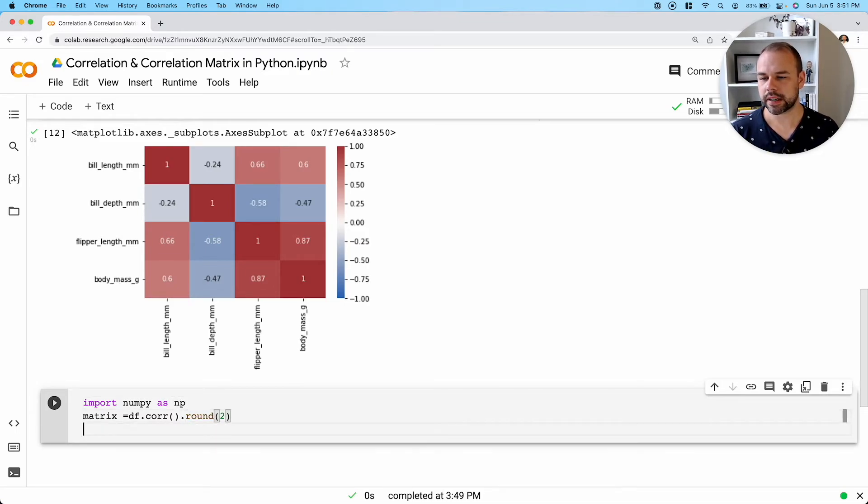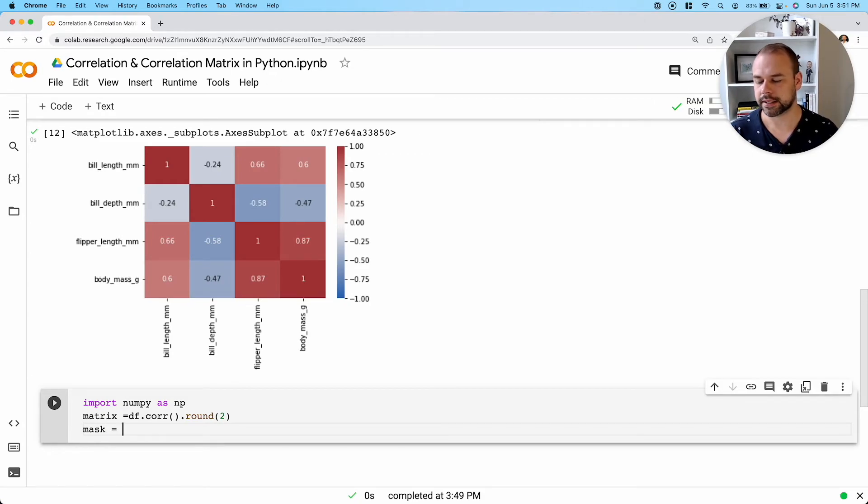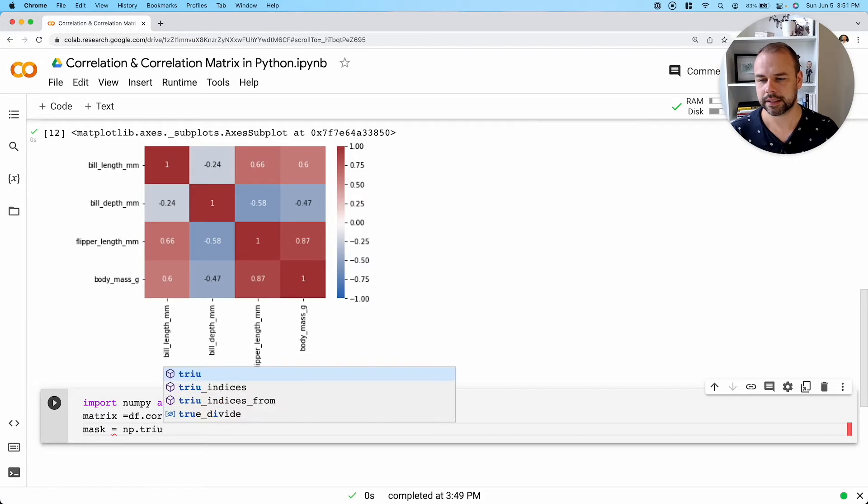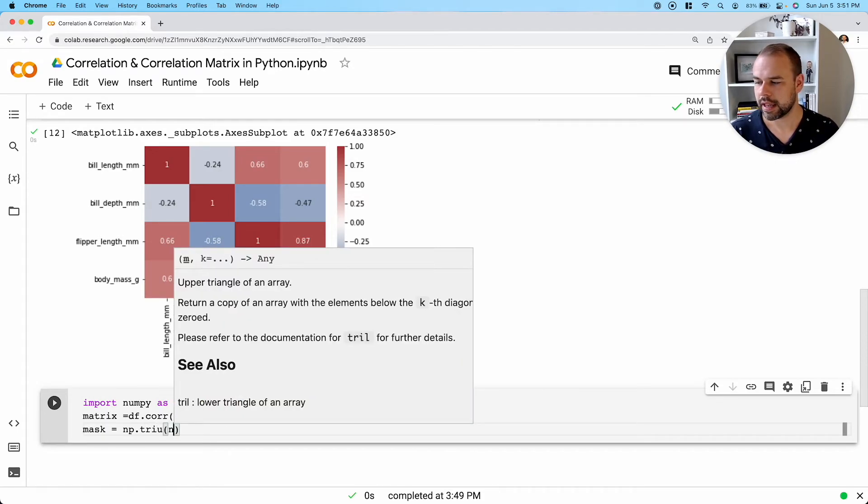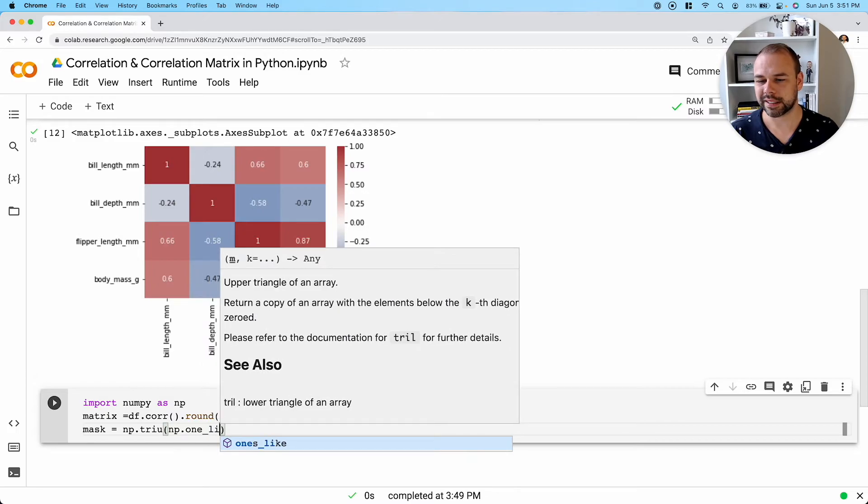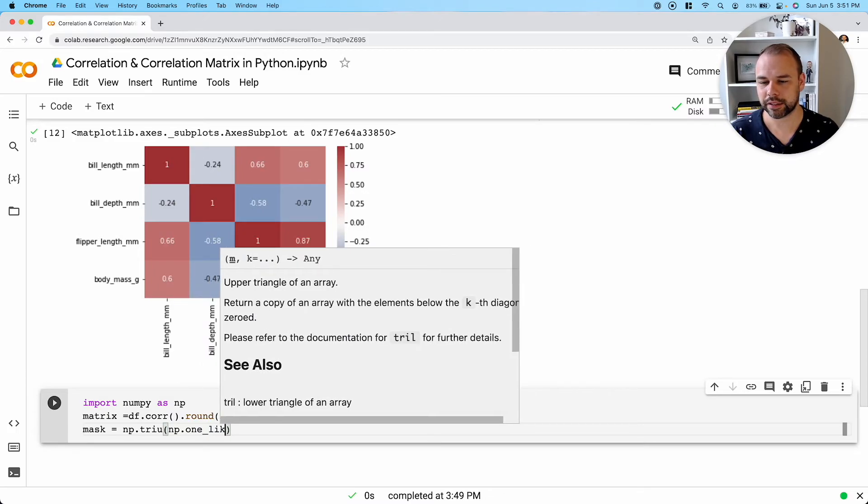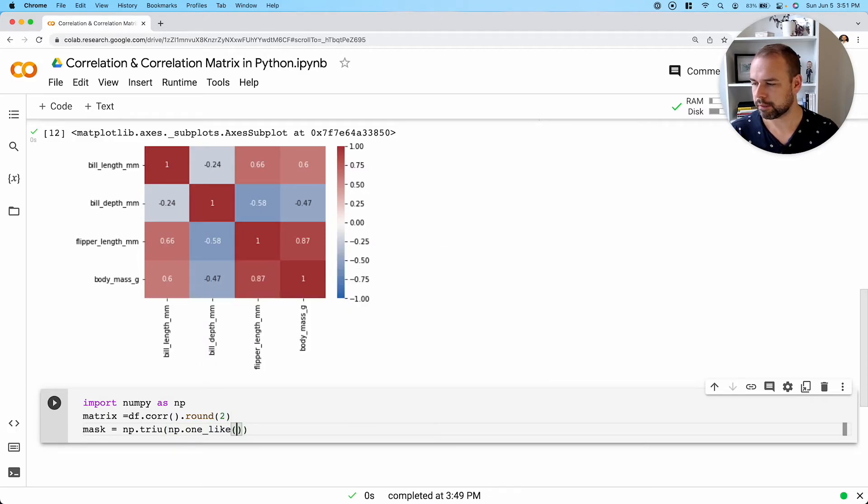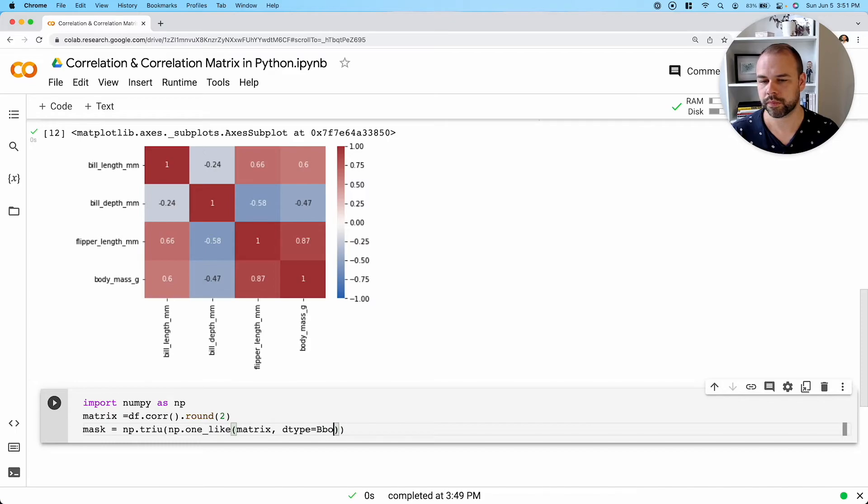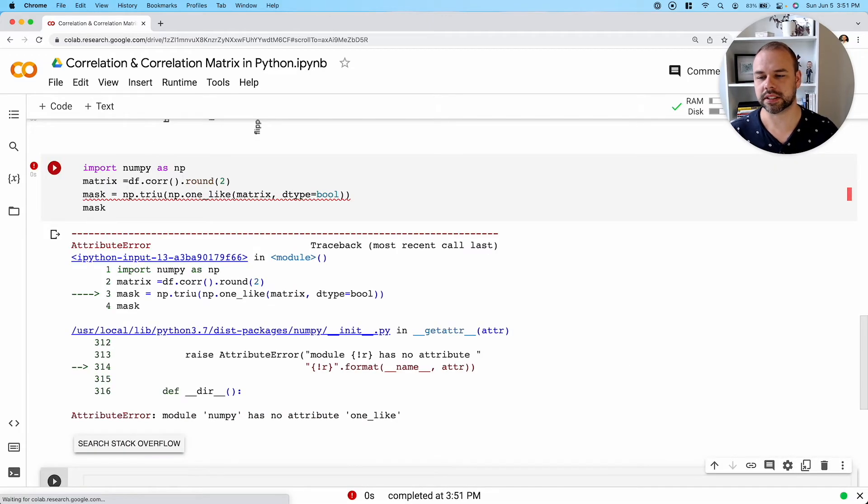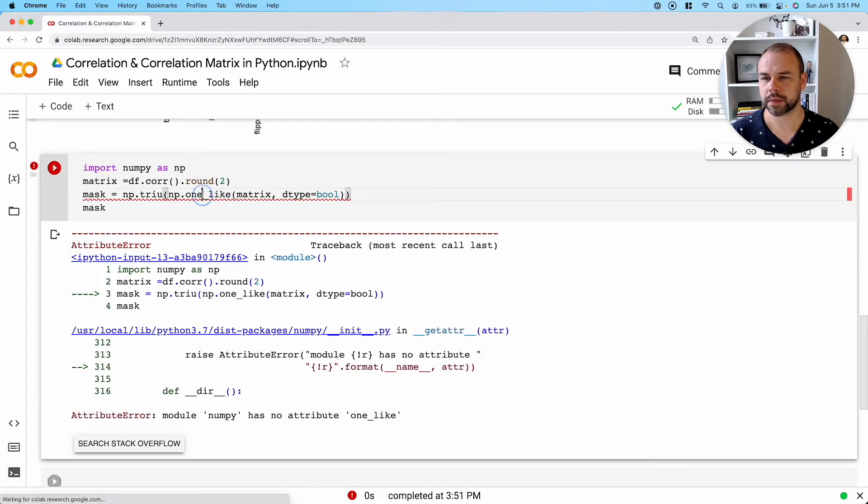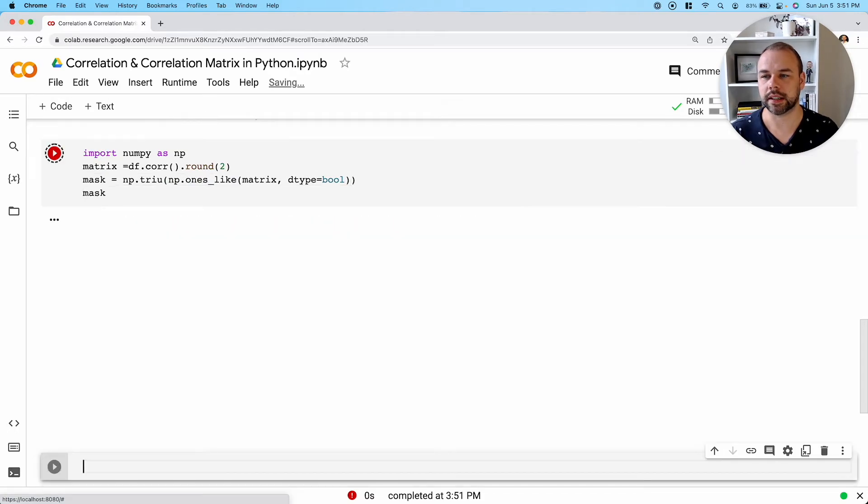So now that we have all of this set up, what we can actually do is apply a mask to this. And so we're going to use this triu function here and use a ones_like function and pass in our matrix, and use this dtype of bool. So let's take a look at what this mask matrix looks like now. So we need to change this here to ones_like.